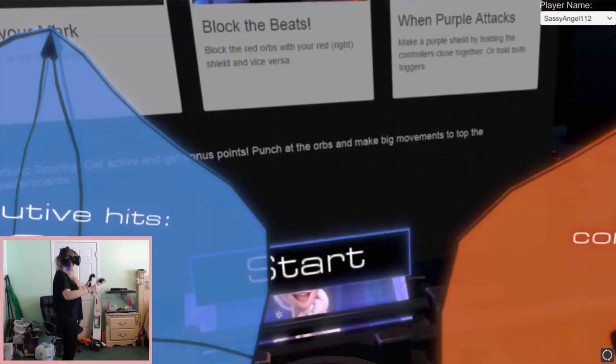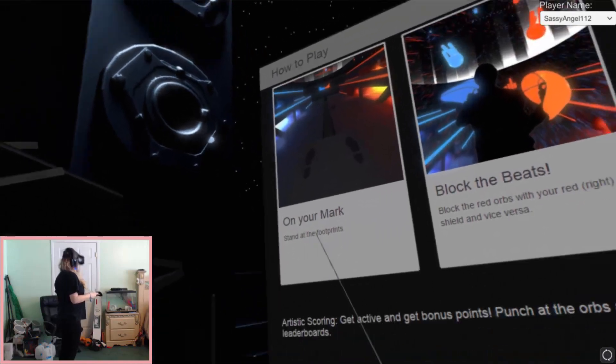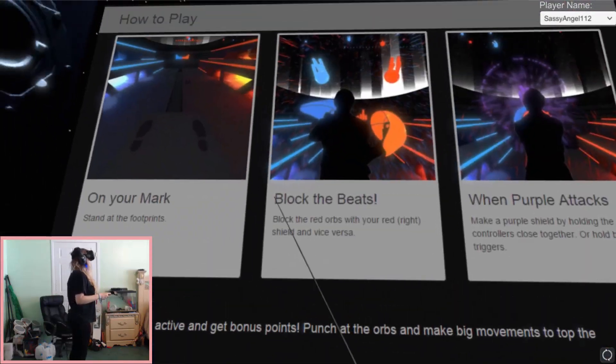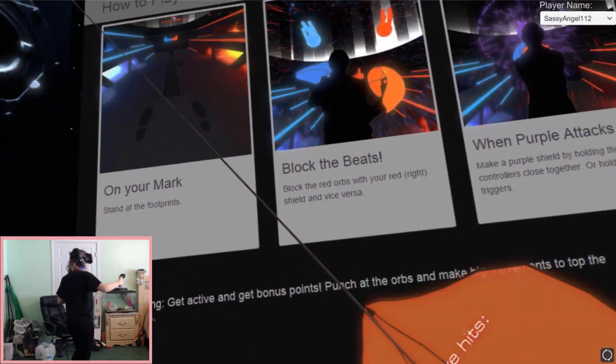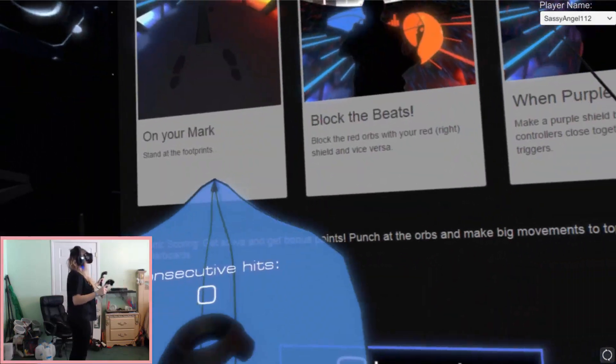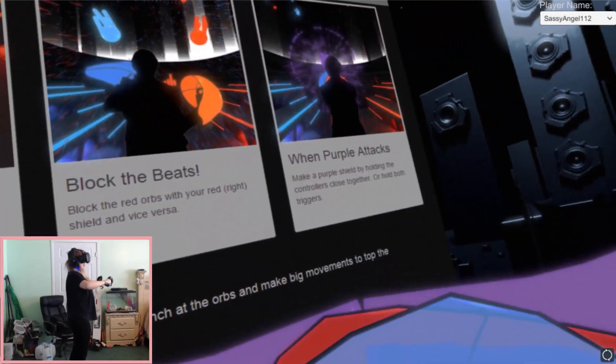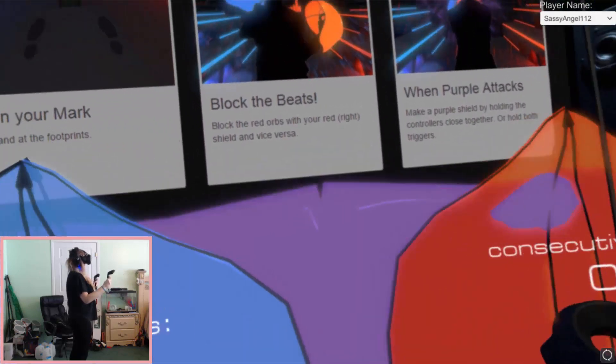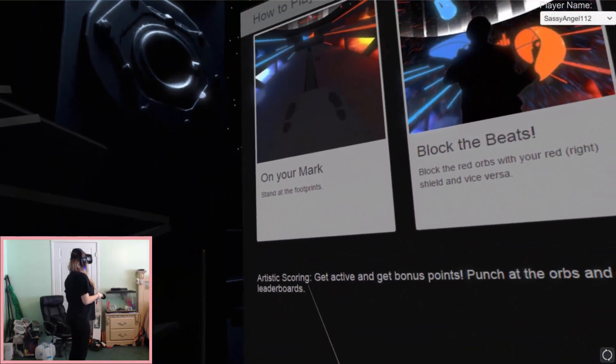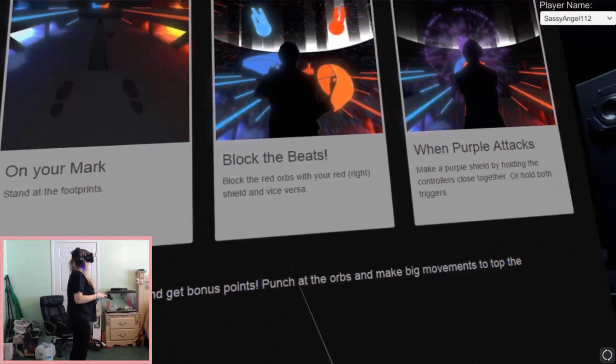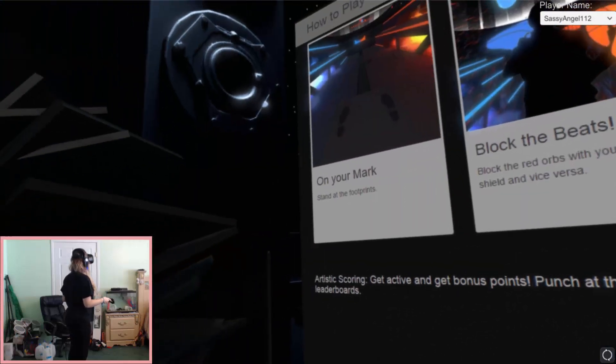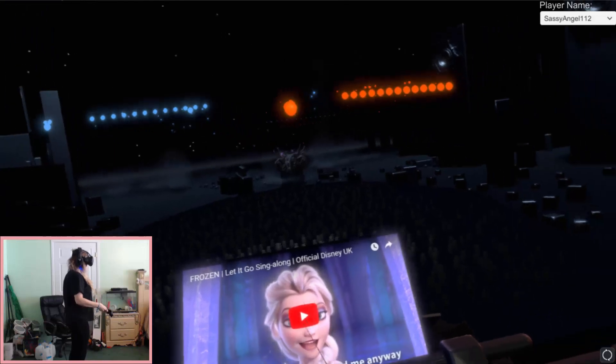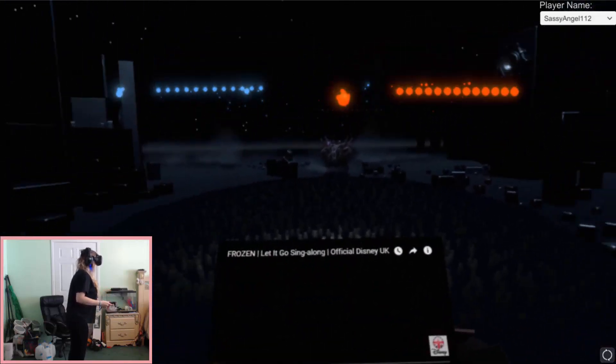Let's hope that this works. So here we go. On your mark, you can stand at the footprints. Even though I barely ever do. Now we have to block the beats with the red and the blue blocks. And then make purple. Put them together. Or you can hit the triggers and it'll make a big purple. And Artistic is going to get active and bonus points. Punch at the orbs and make big movements to top the leaderboards. So that's what we're going to do. And let's get into Frozen.